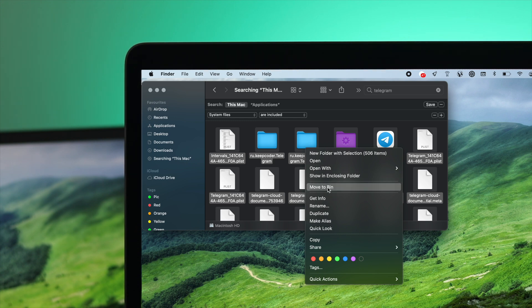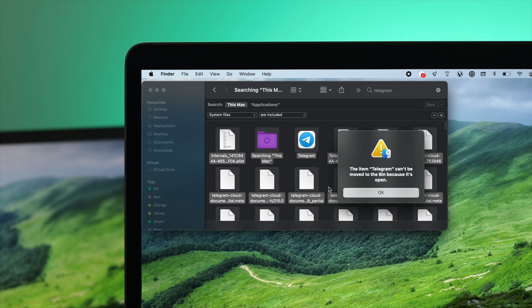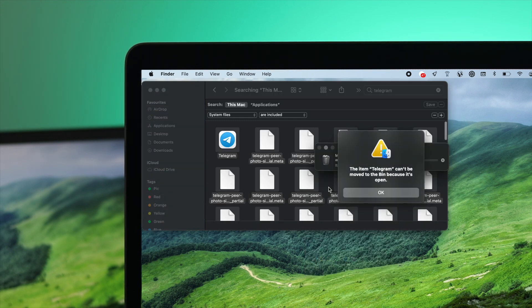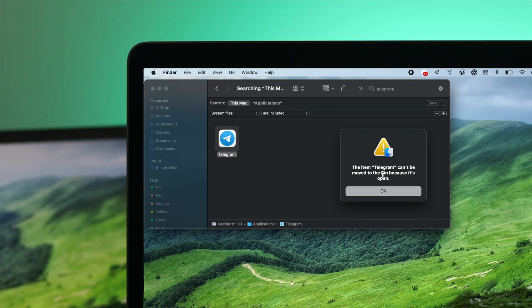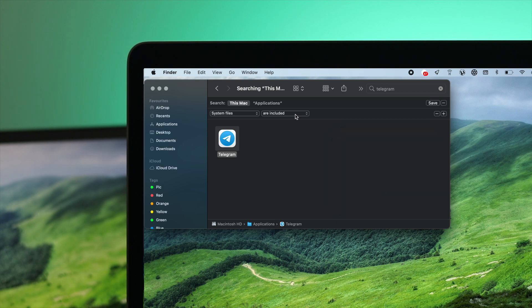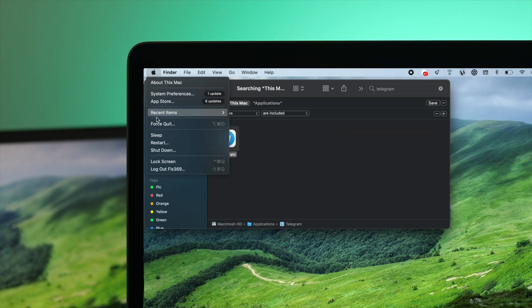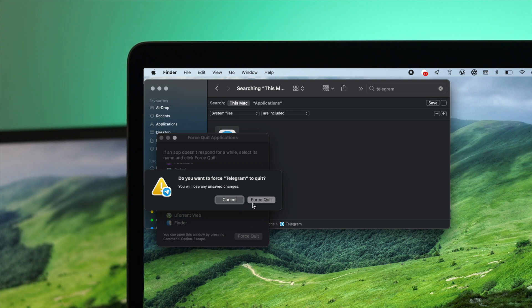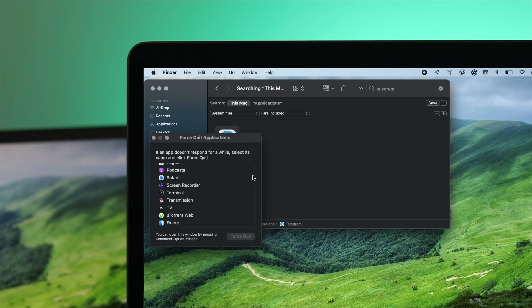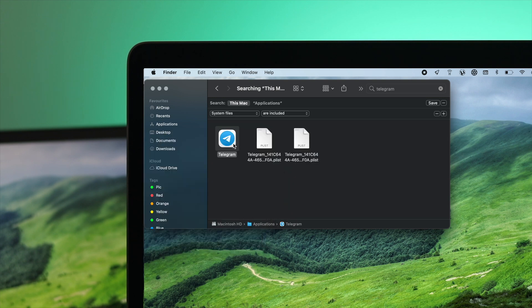If you're getting an error that says 'This item can't be deleted because it's open,' simply click OK. Then click on your Apple logo, come down to Force Quit, and choose your Telegram from there. Click Force Quit.